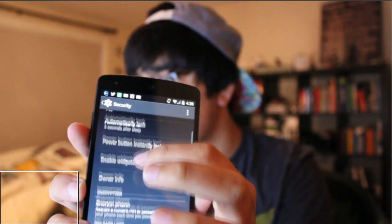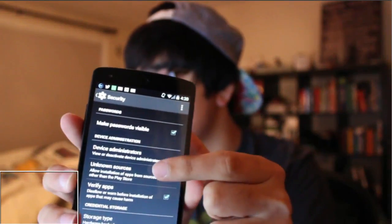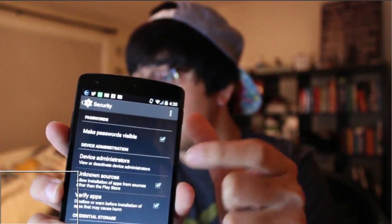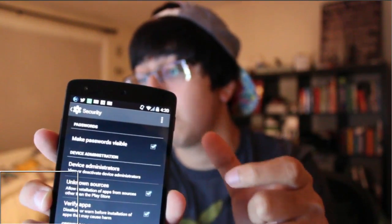What you're going to get is a setting called Unknown Sources — it's going to show up there. Make sure that you do have that enabled, or else you will not be able to download TowelRoot. This also means that you will be able to download any .apk file off the internet, which means you could even get games for free. Make sure you have that clicked.